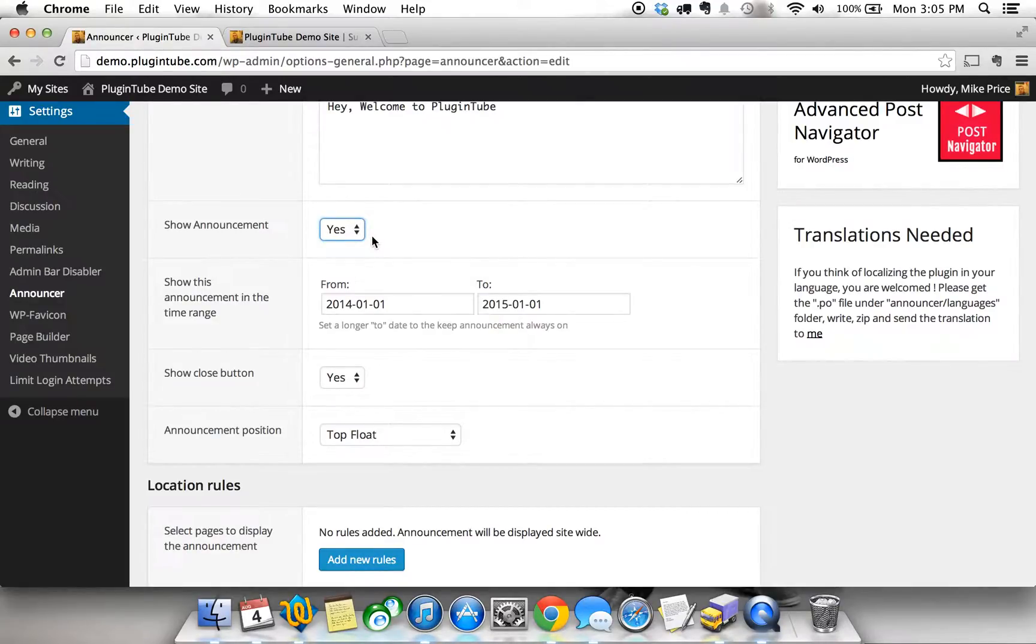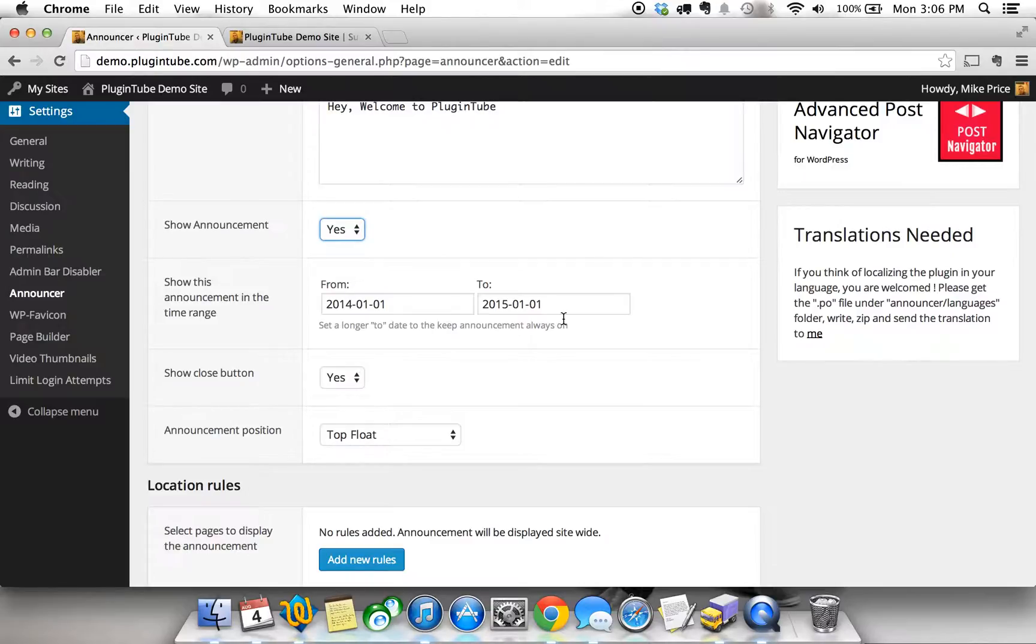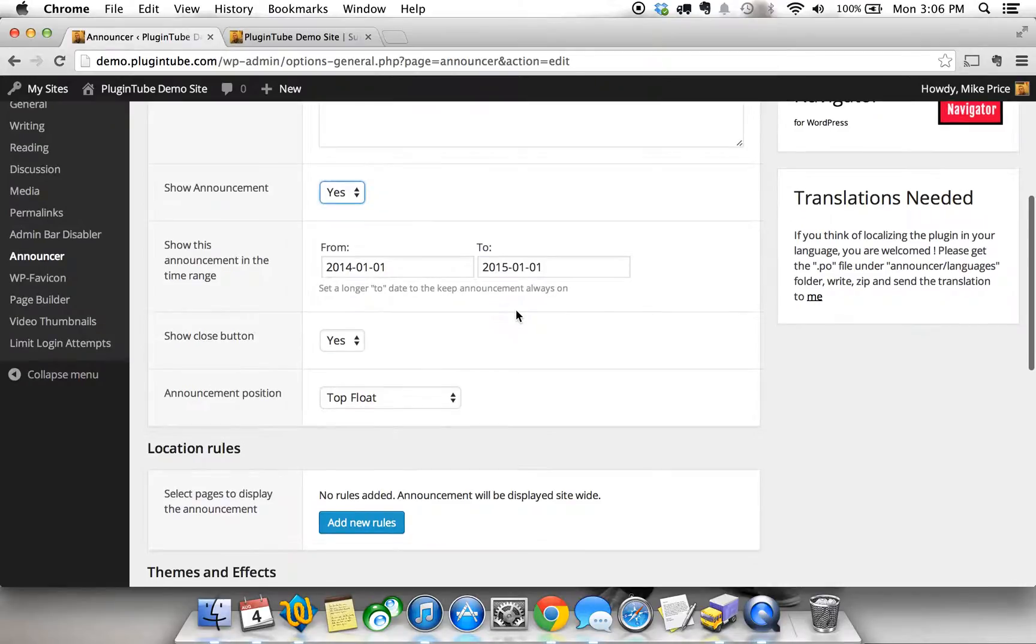And then you've got a setting that's really cool: show this announcement in this time range. I haven't tested this part of the plugin but from what it looks like you can actually set it to start on a certain day and end on a certain day and it will automatically be removed from your site on the day that you choose. Really amazing feature of this plugin. For just this test example we're going to set it all the way out to 2015 so that we can have it on there today and show you how it works.